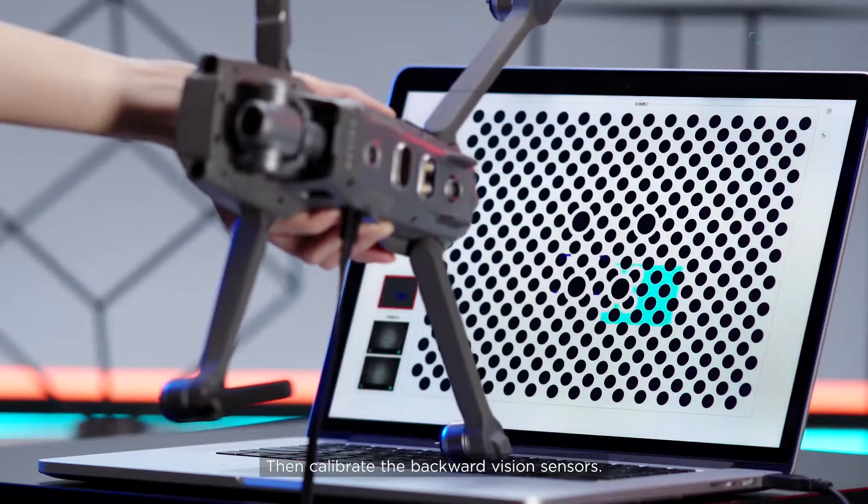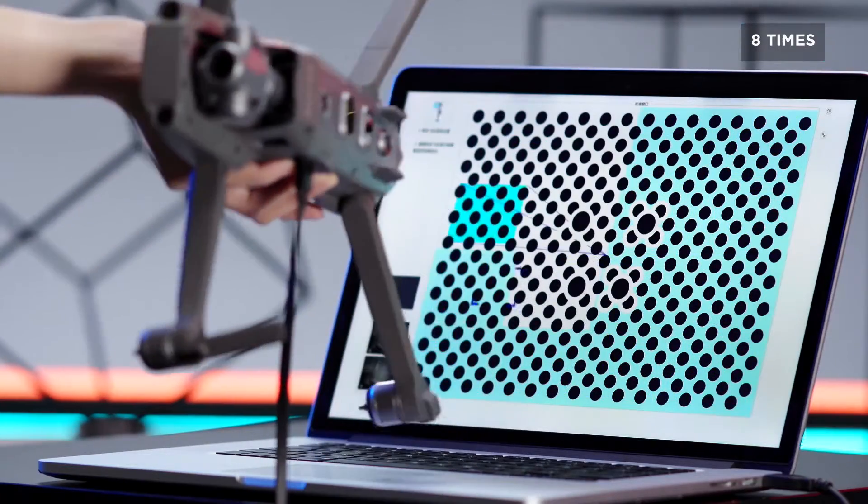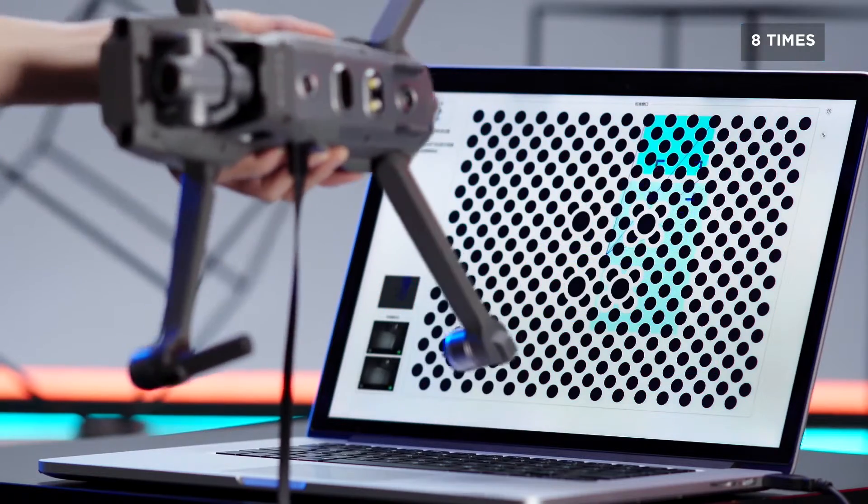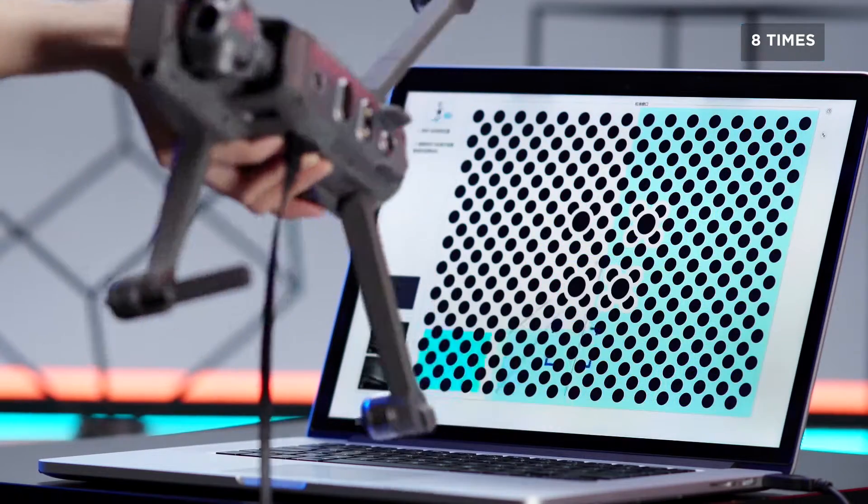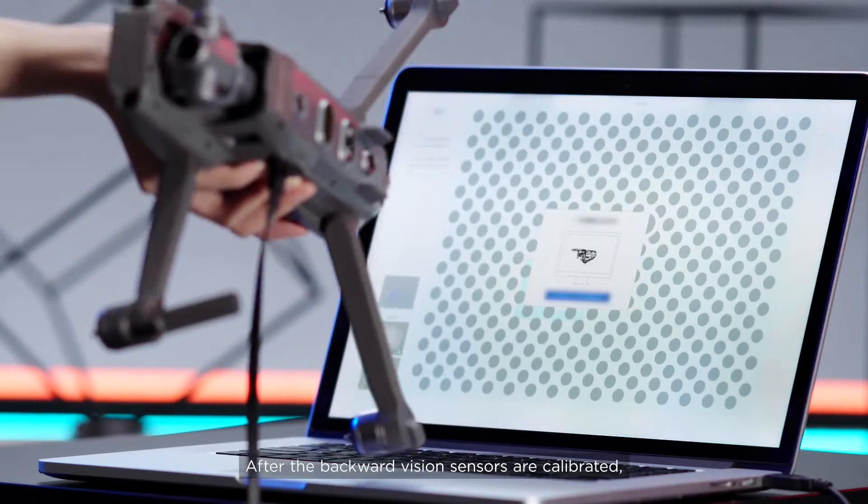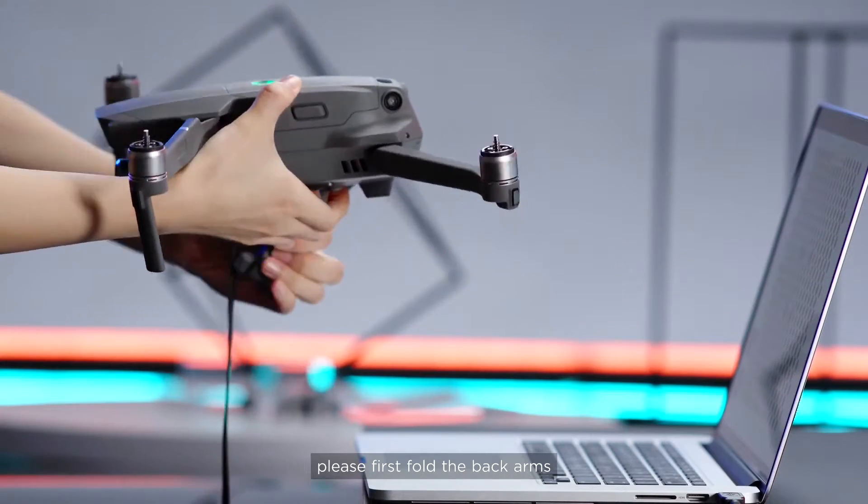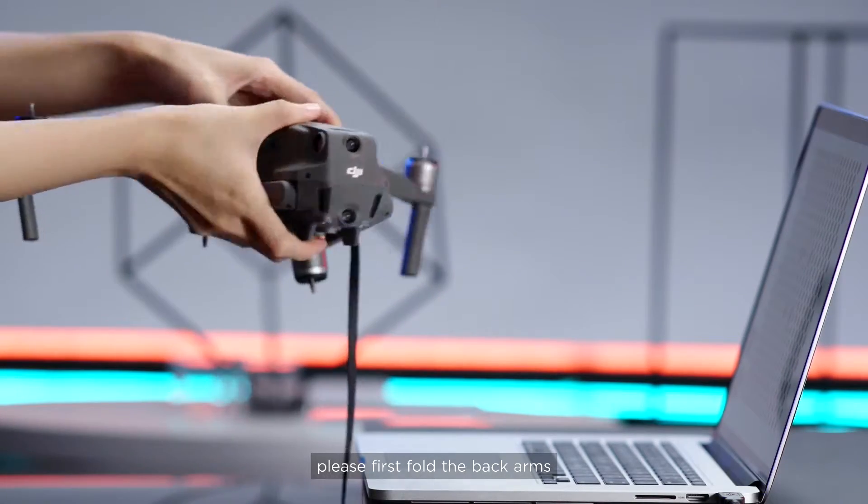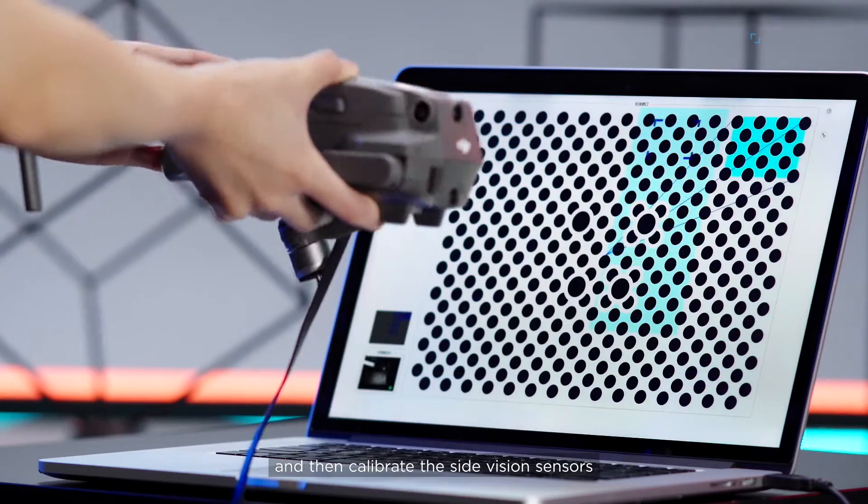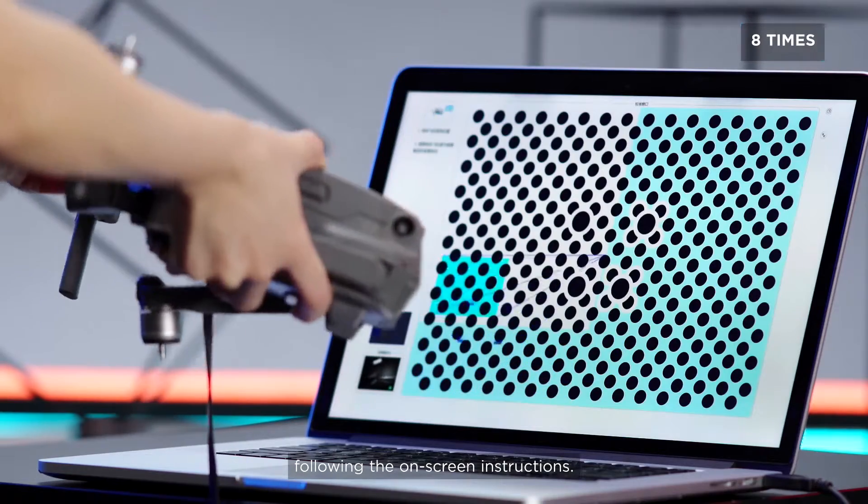Calibrate the backward vision sensors. After the backward vision sensors are calibrated, please first fold the back arms, and then calibrate the side vision sensors following the on-screen instructions.